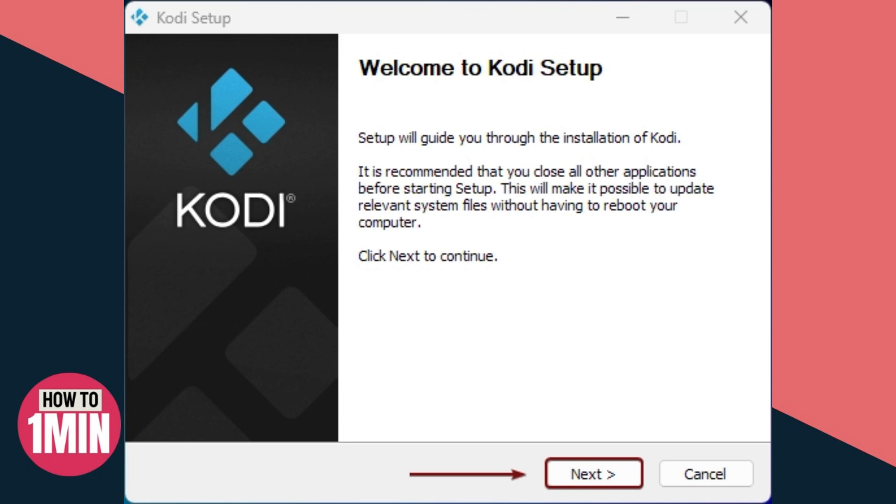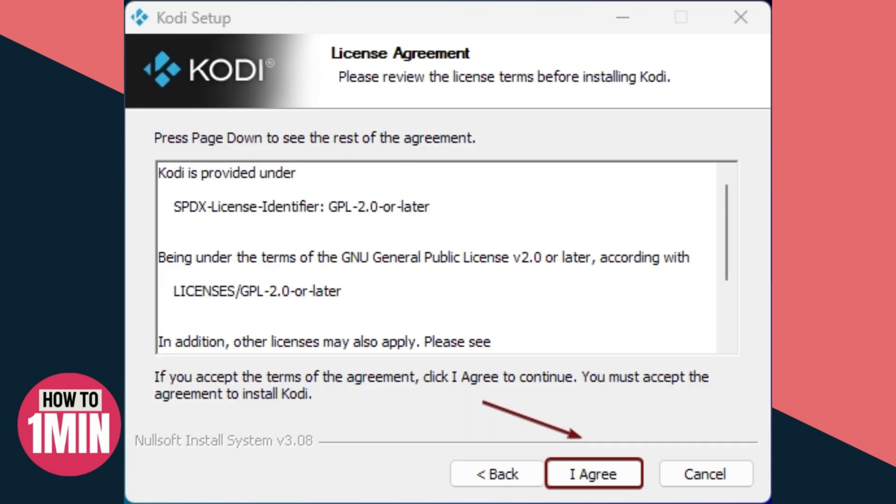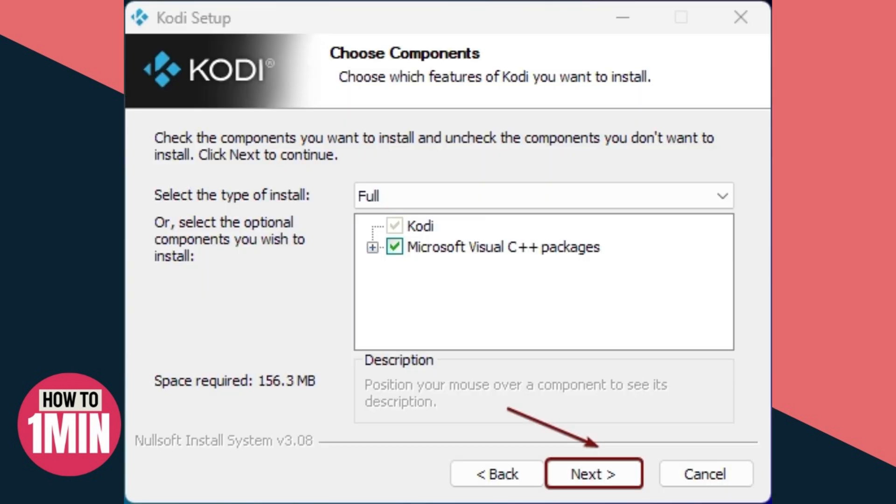To use the Kodi media player, users will have to agree to the terms and conditions. Then we have to choose the components for the Kodi installation. By default, the Microsoft Visual C++ package is selected. I would suggest not making any changes at this point.